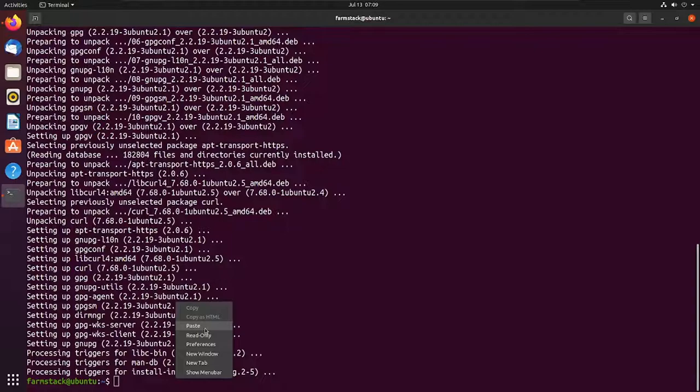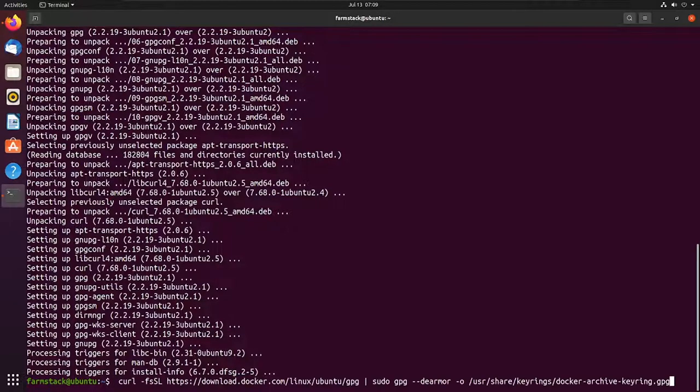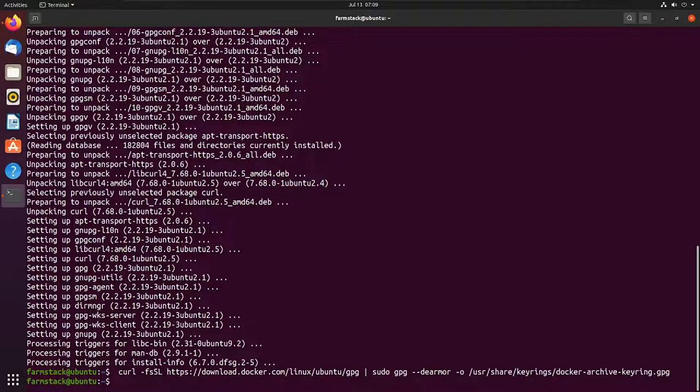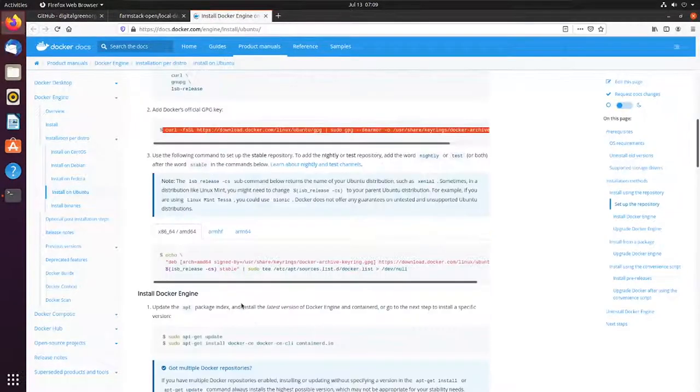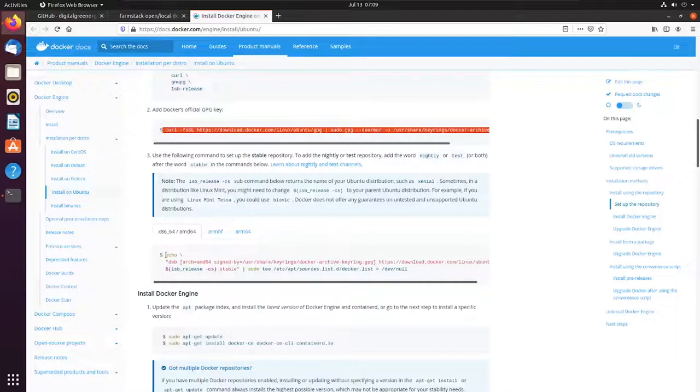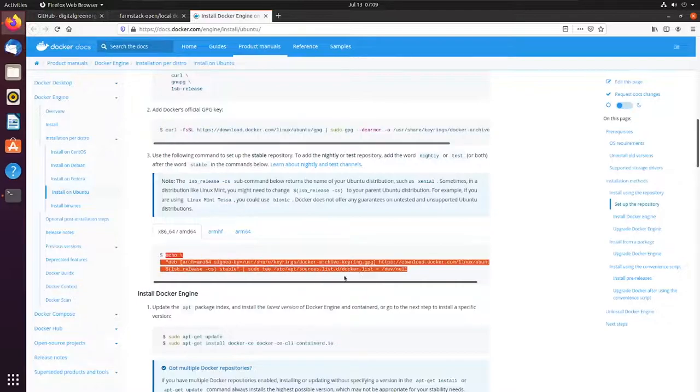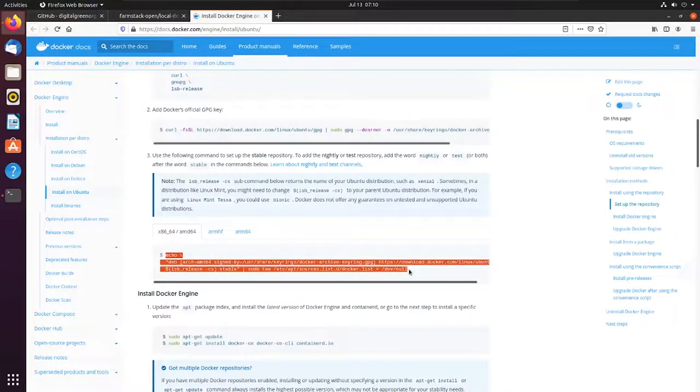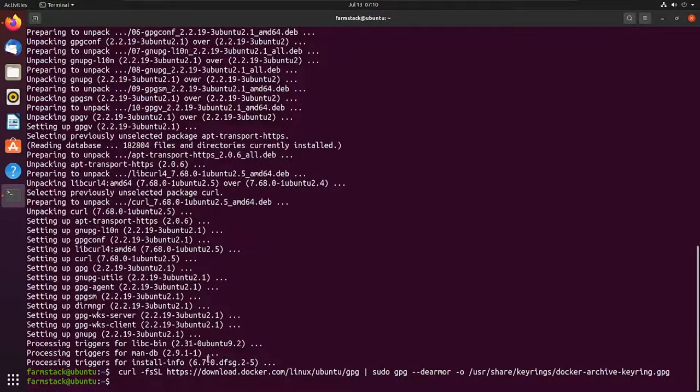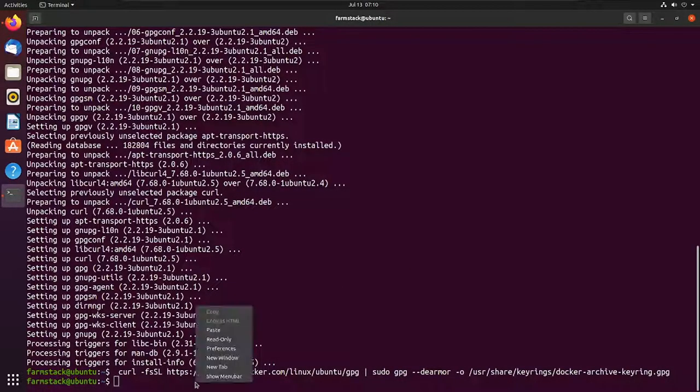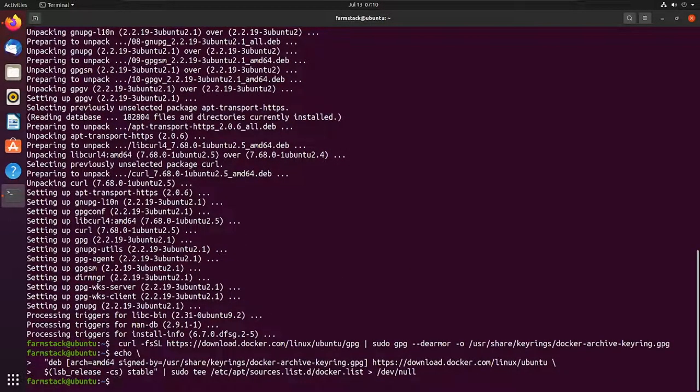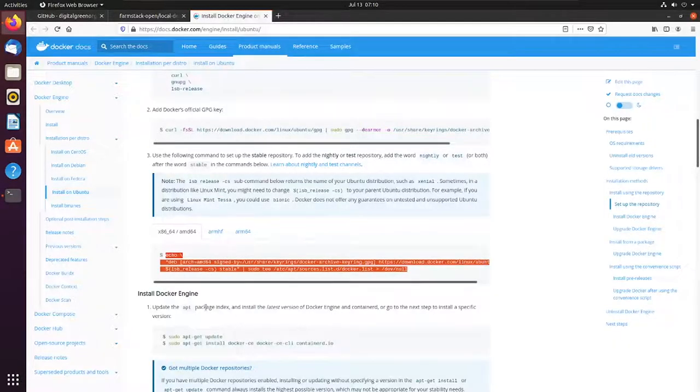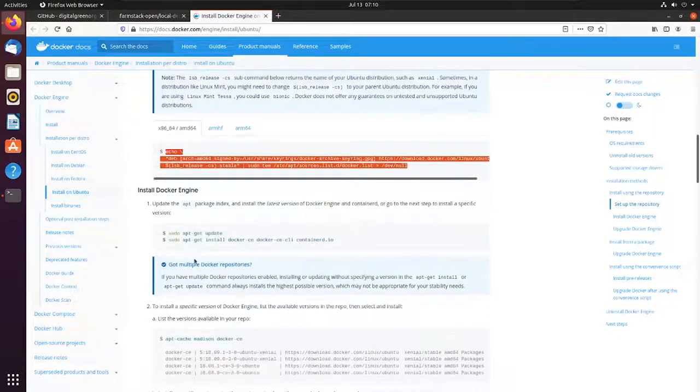So these are the steps to install Docker locally via the repository which is provided by Docker itself. Now, since we have installed the repository, we'll run an apt-get update to fetch information from the required repository.